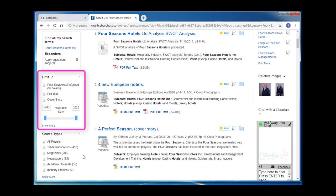You'll see that we can limit to only articles the library currently holds in its collection by clicking on full text. Additionally, I can add a date range to my results list. If you're researching a more recent topic like social media for example, typically applying a five or even a ten year range is a good idea.